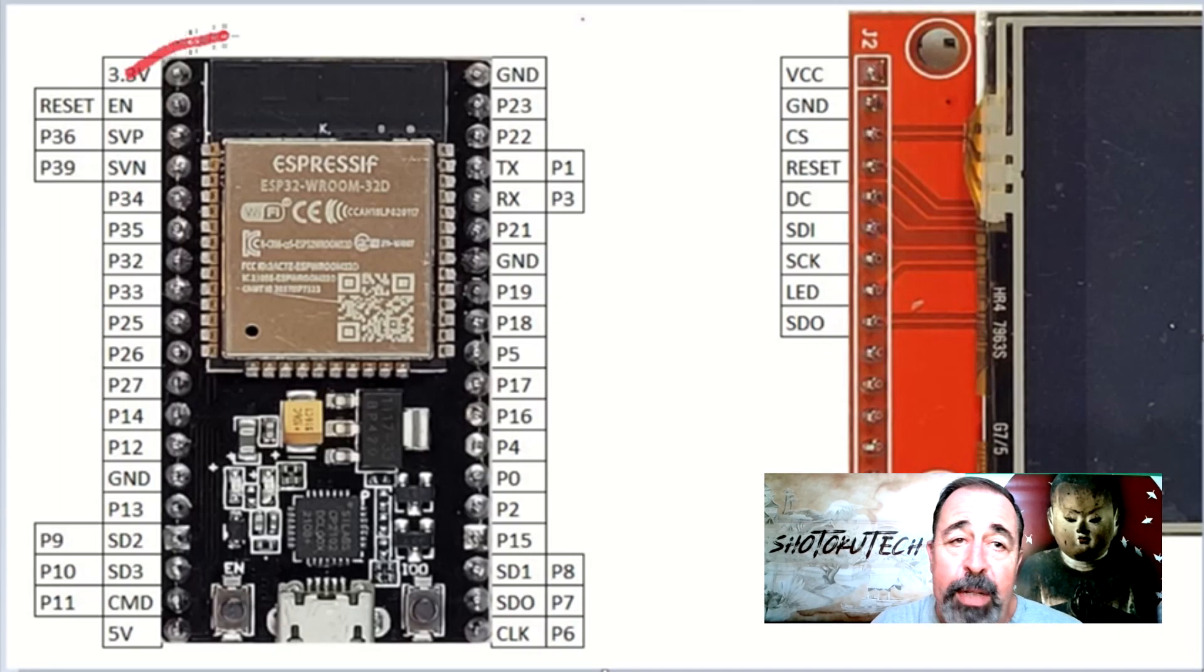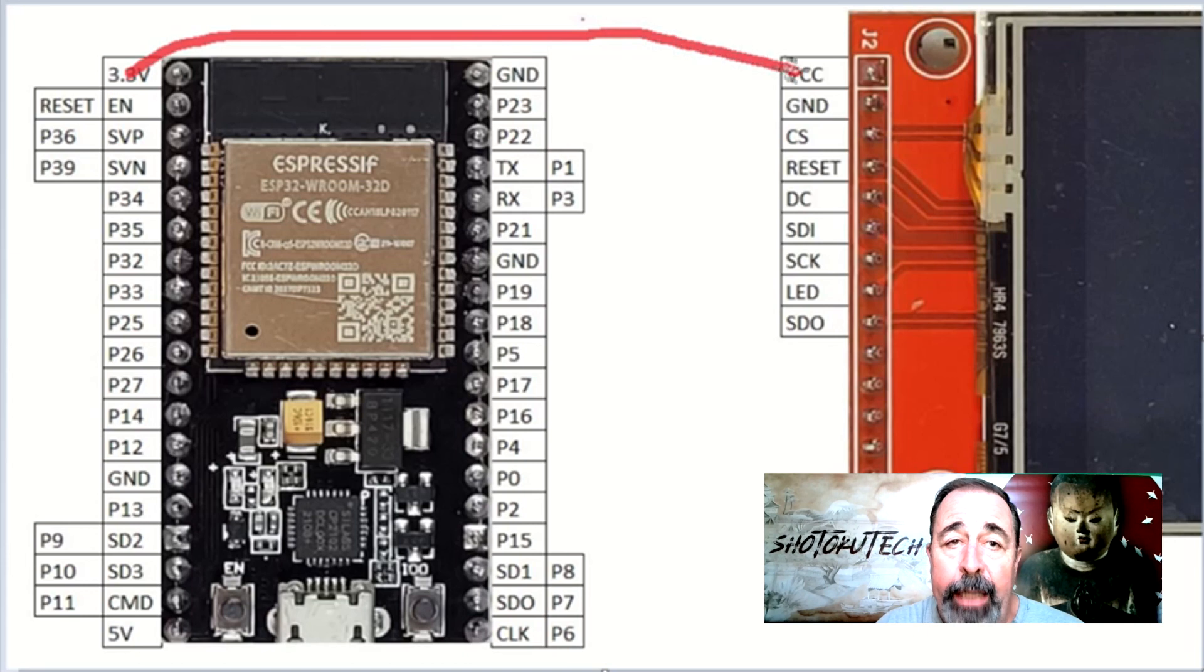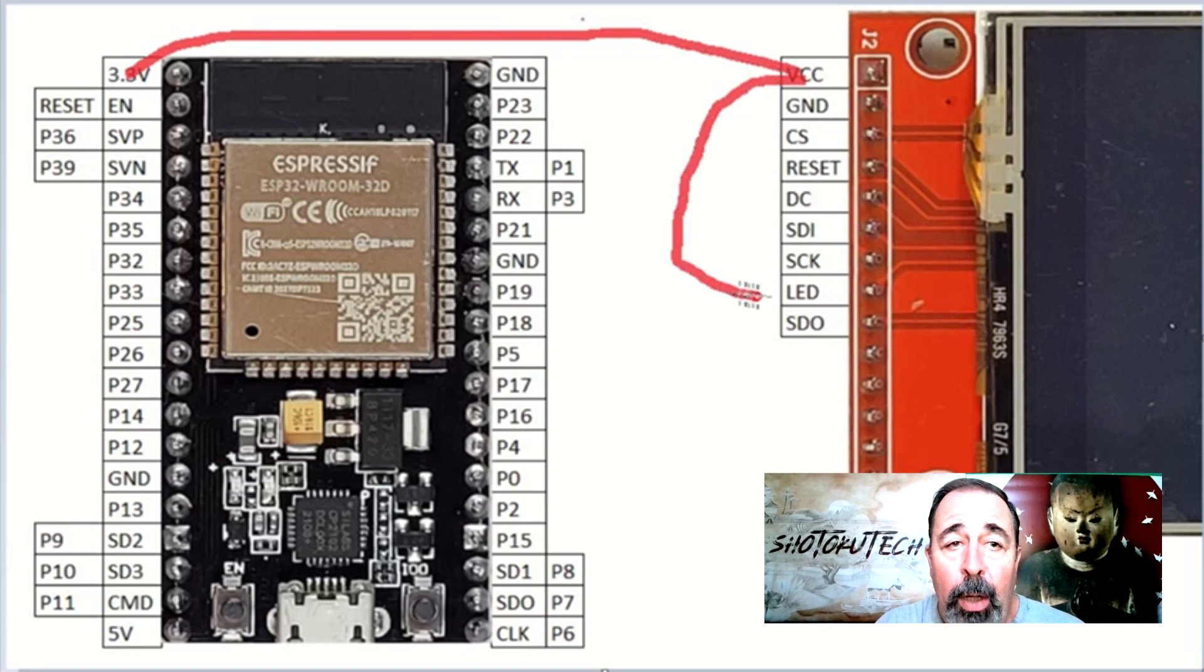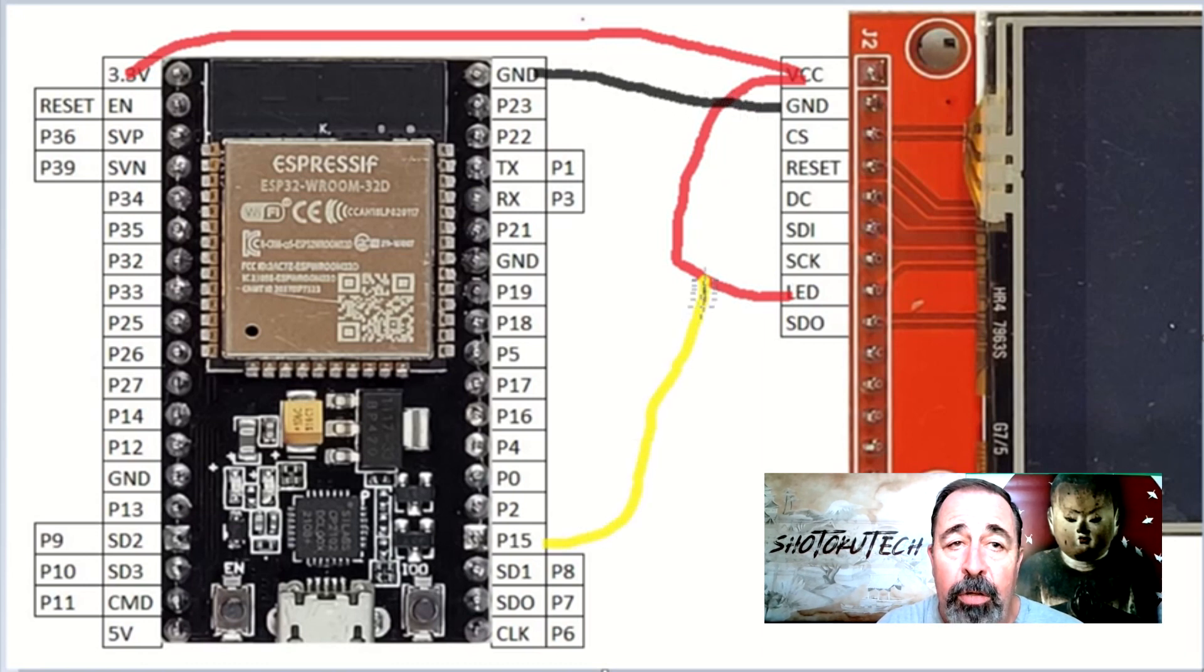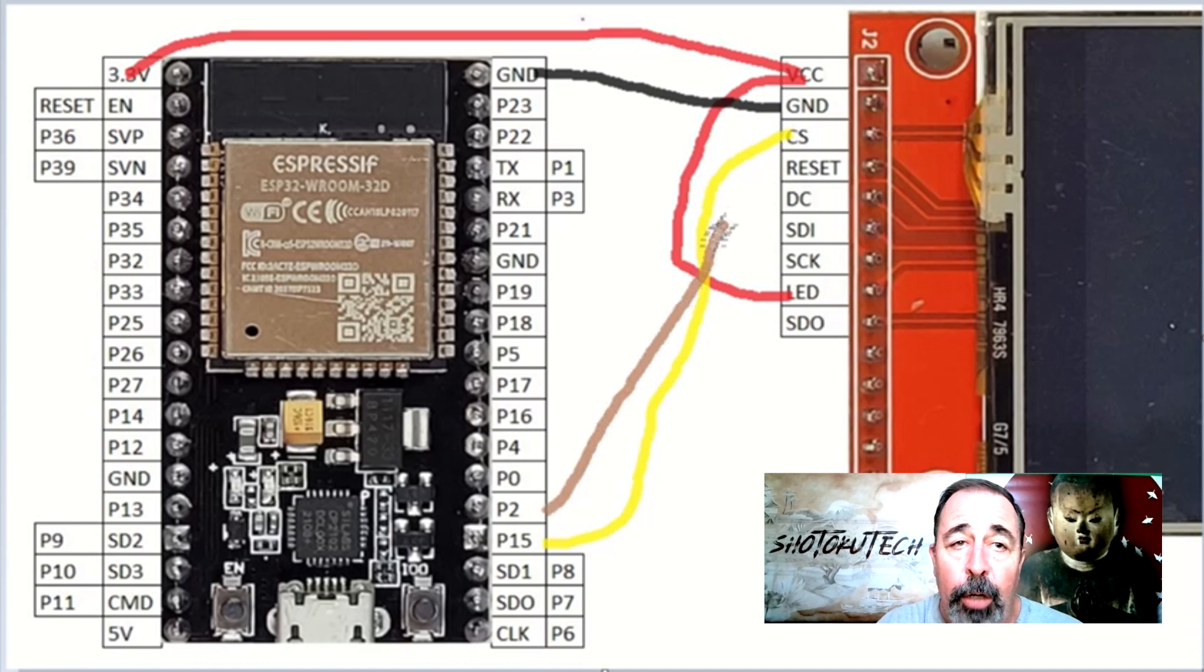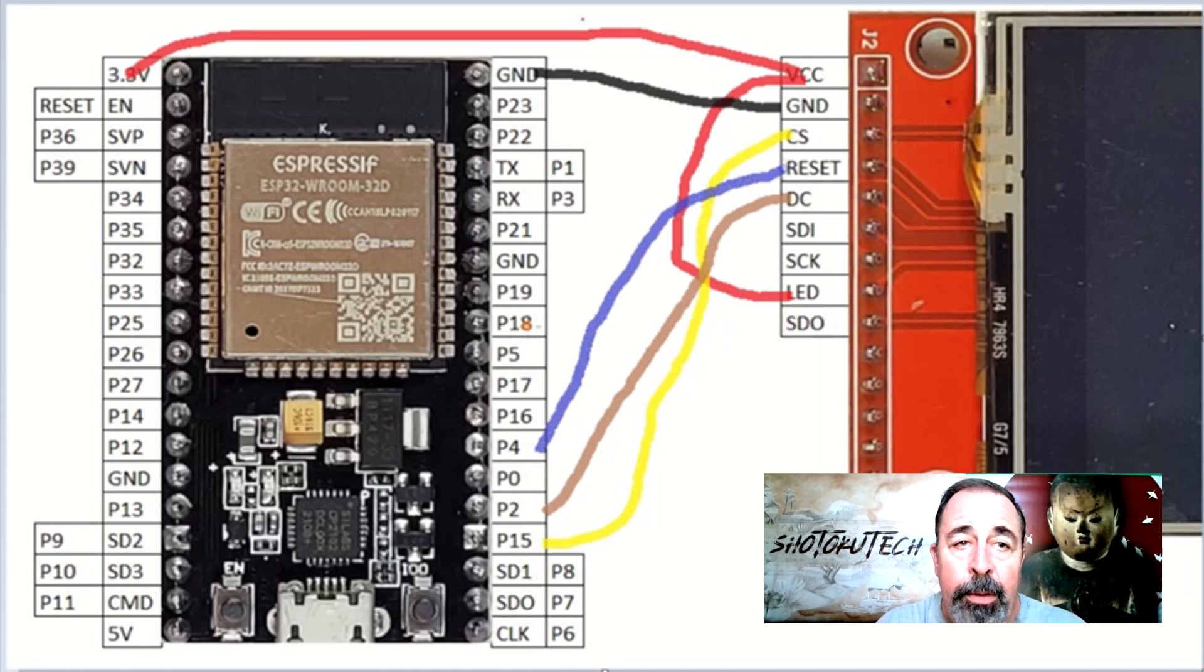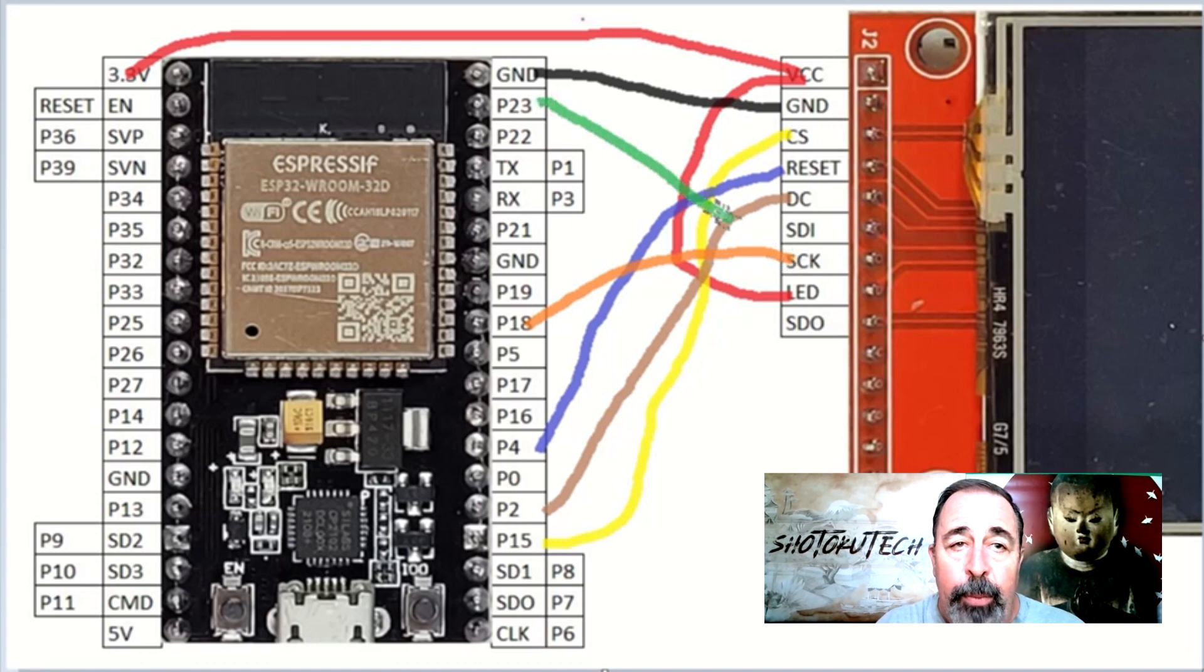3.3V to VCC and LED on the ILI-9341. GND goes to GND, PIN 15 goes to CS, PIN 2 goes to DC, PIN 4 to RESET, PIN 18 to SCK, and PIN 23 to SDI.